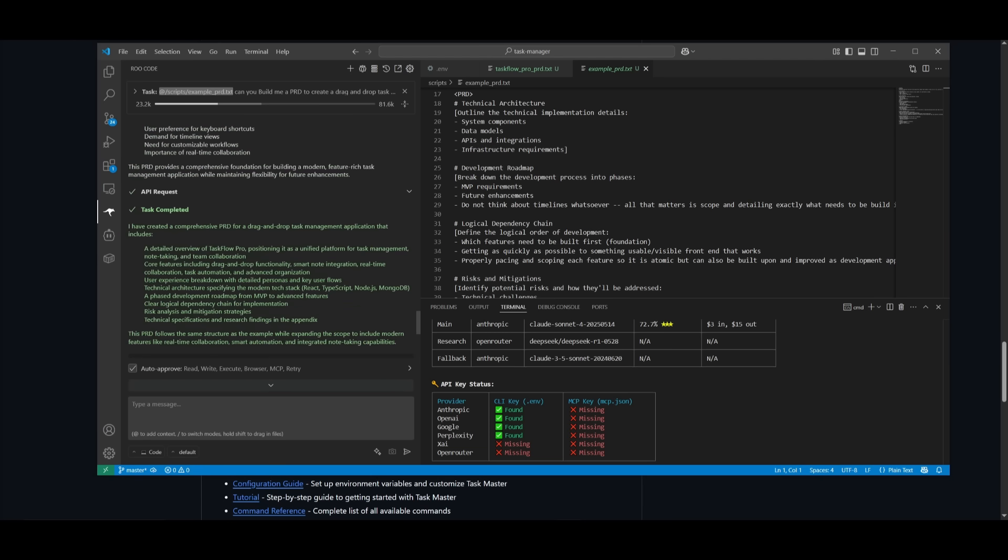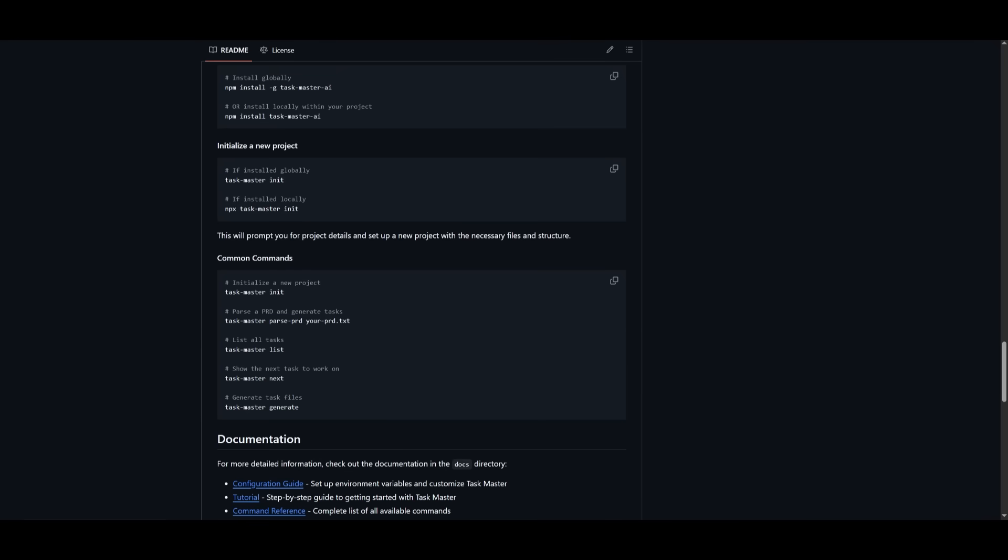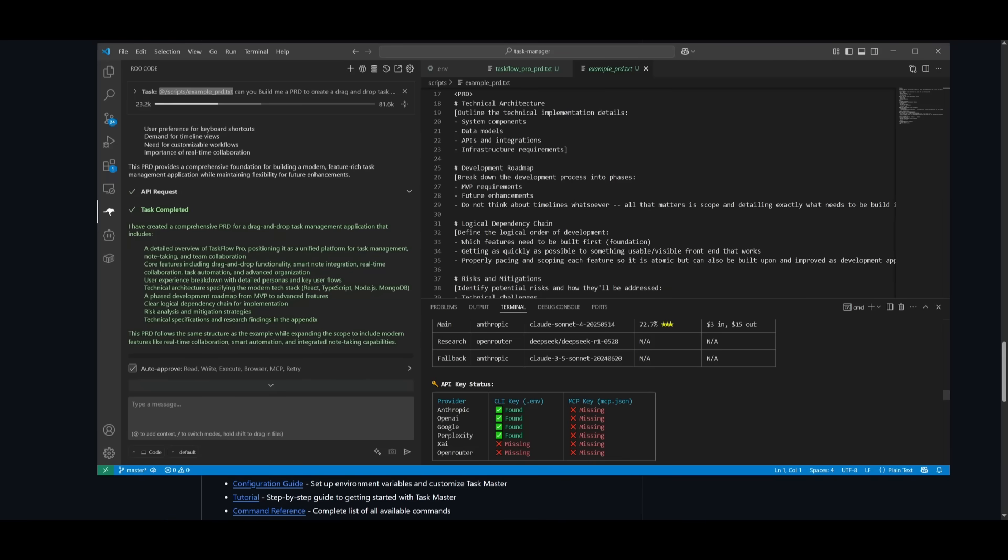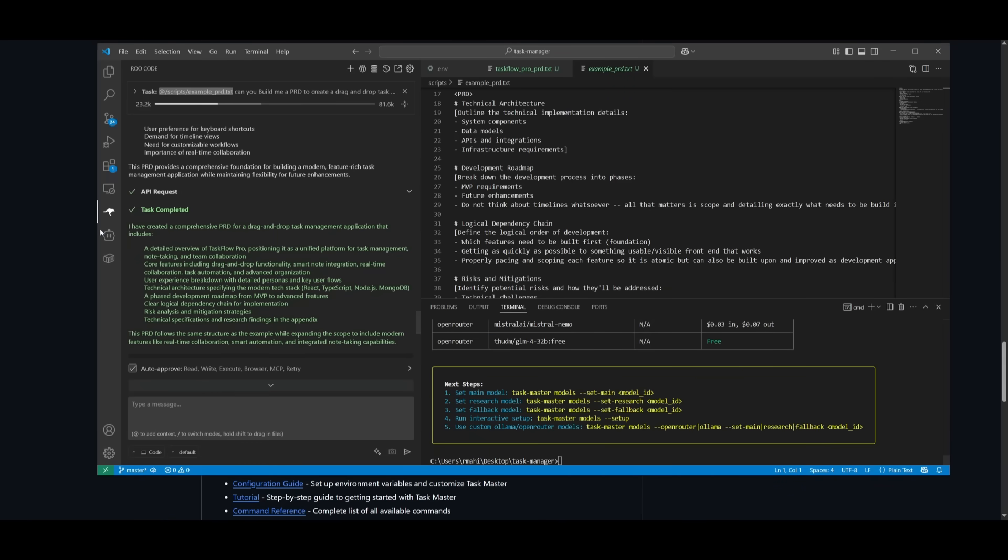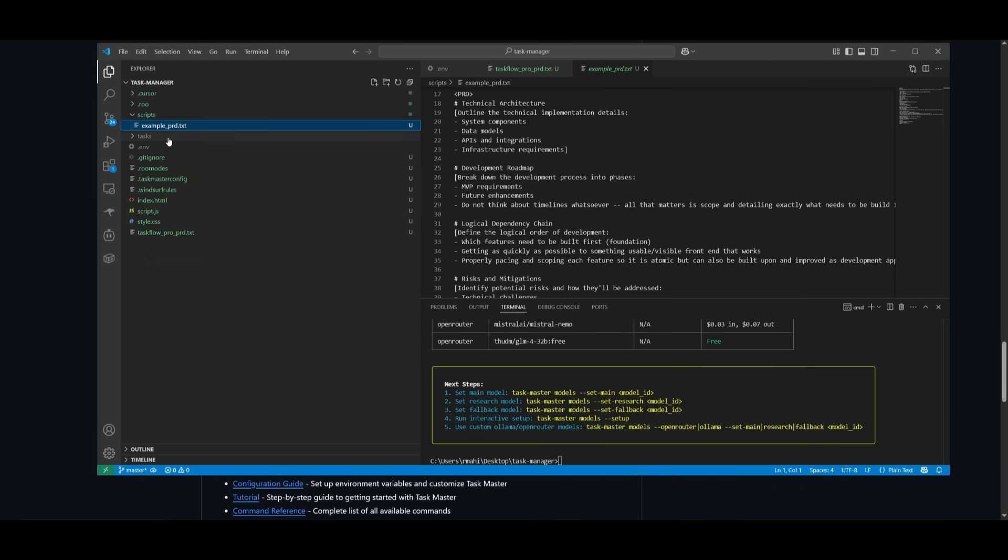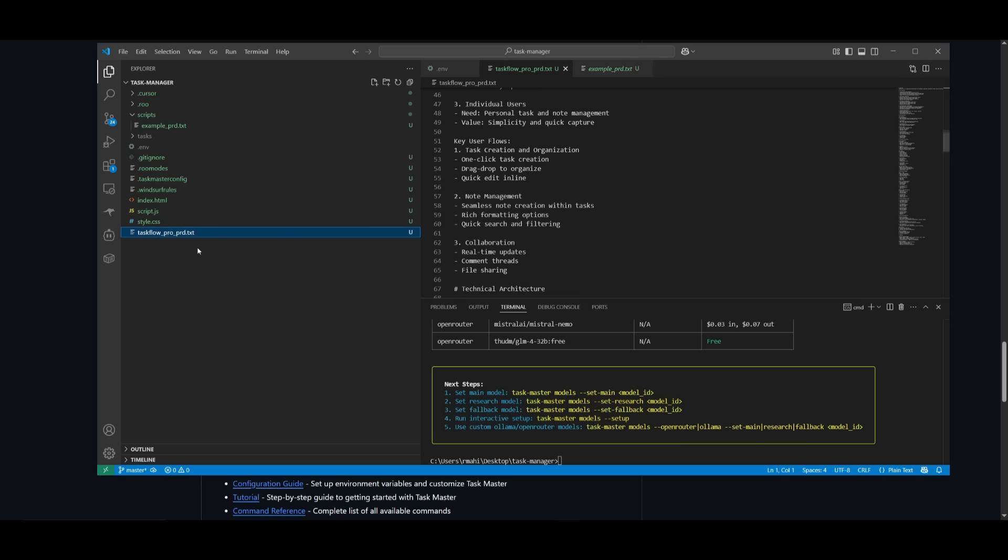So now what you can do is you can either use MCP within Cline or Roo Code to then execute and parse into generating the task list with Task Manager, or you can just do it within the terminal, which I prefer to do. And to do so, what you can do is simply go back into your folder and make sure you know the name of your PRD.